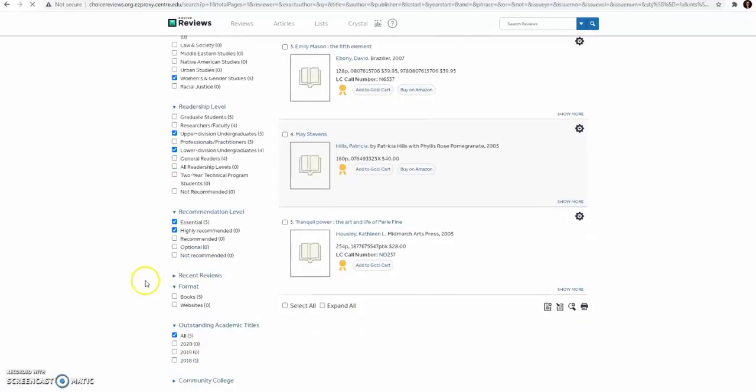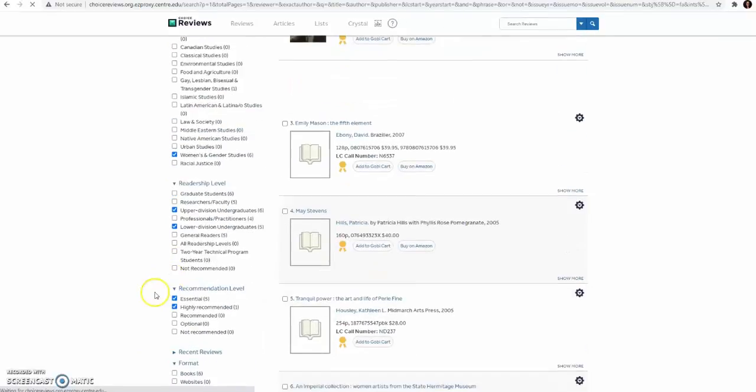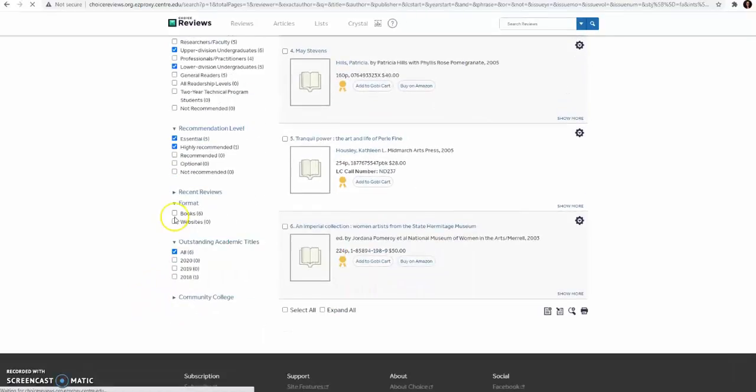Next, you want to receive alerts regarding books and not websites. So select the Books box.